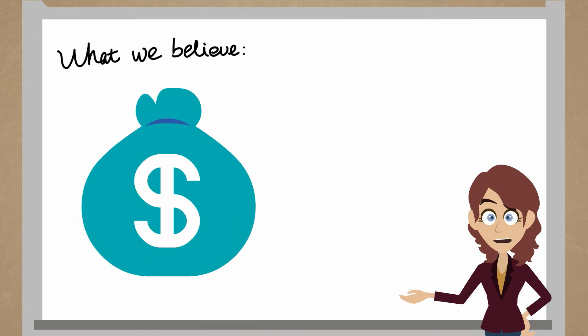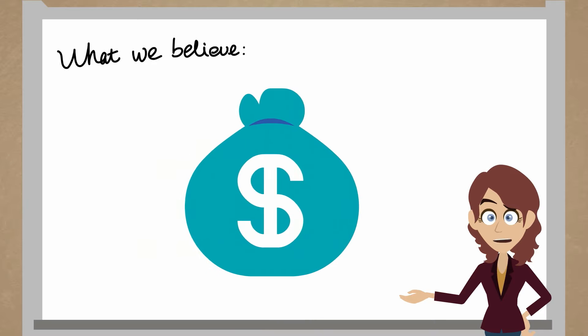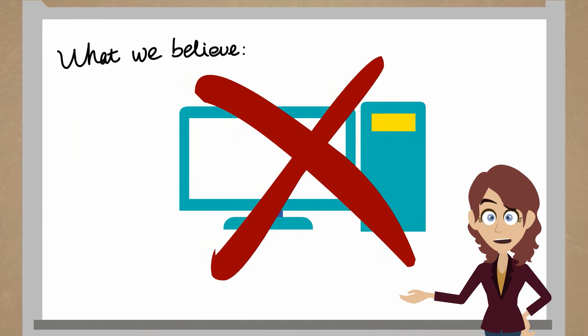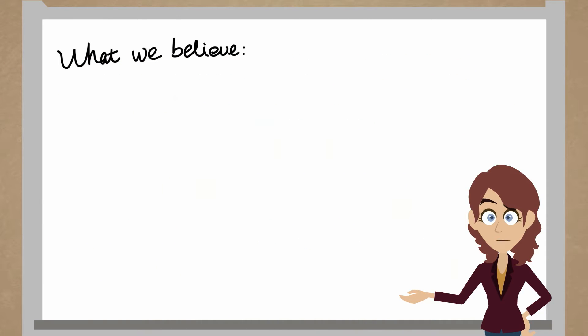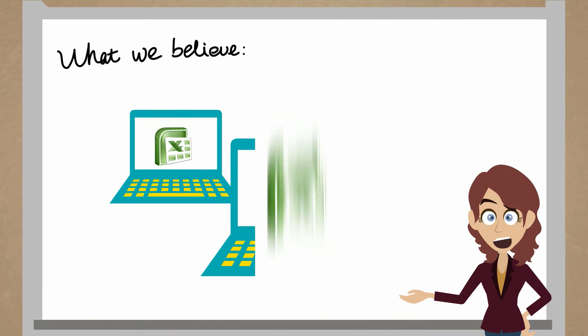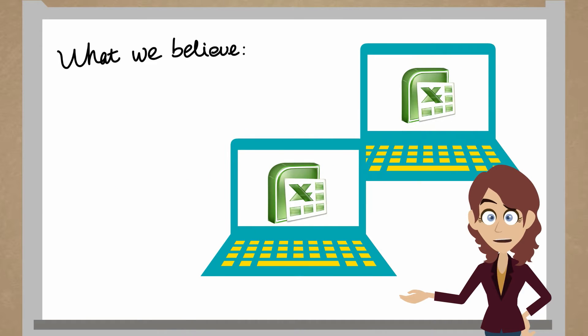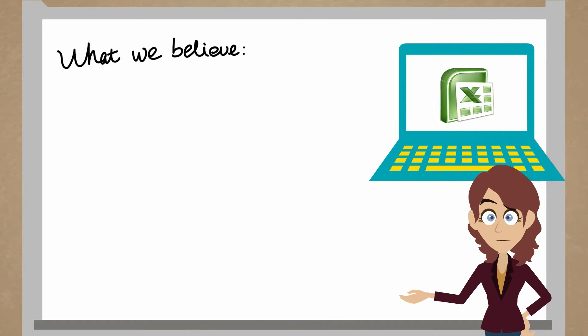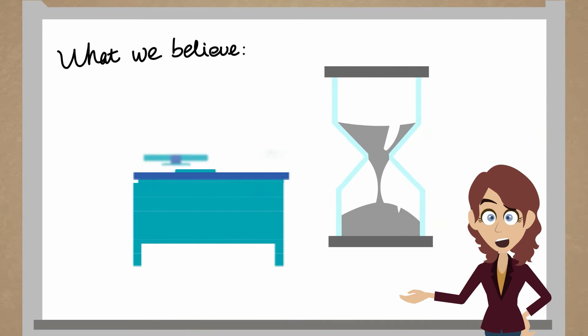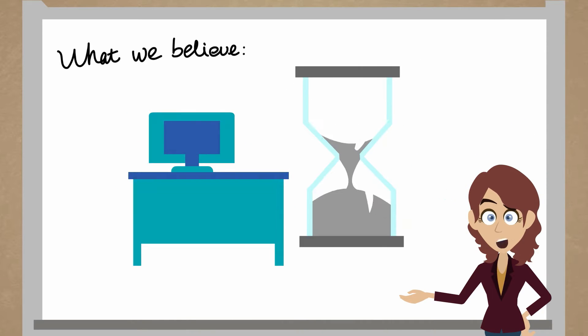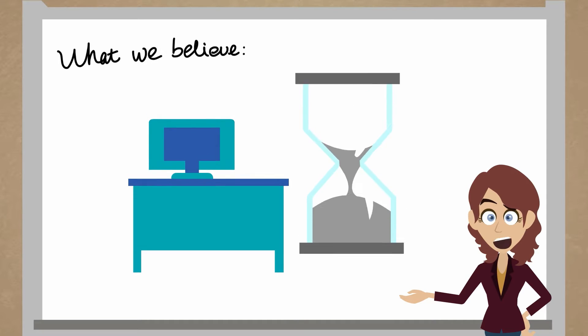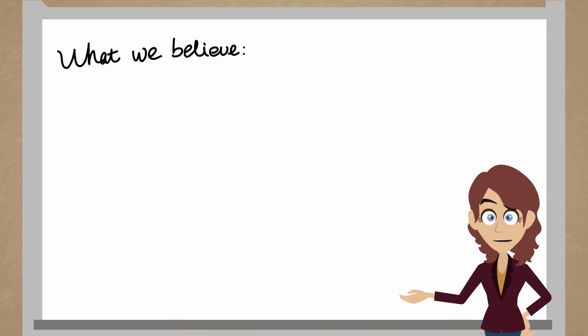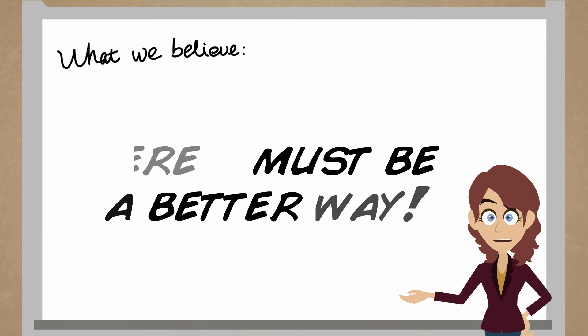We believe that the highest paid people in companies have the worst systems because they're over-dependent on tens and thousands of Excel spreadsheets. We believe that people waste their time and lives clerking in Excel, and that there aren't the right tools out there to solve these problems.